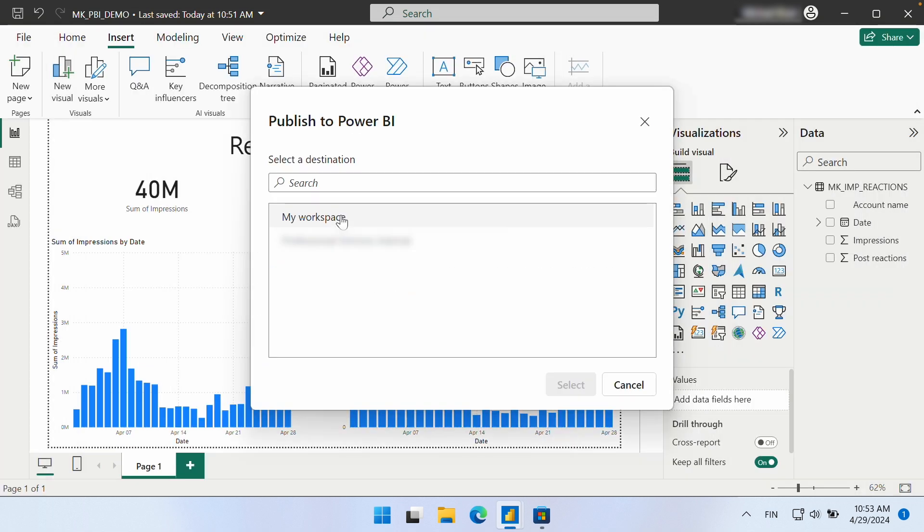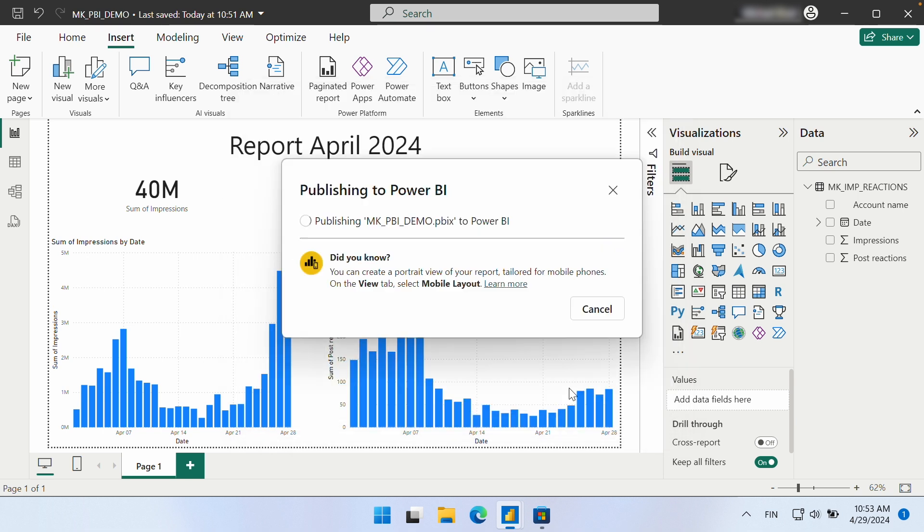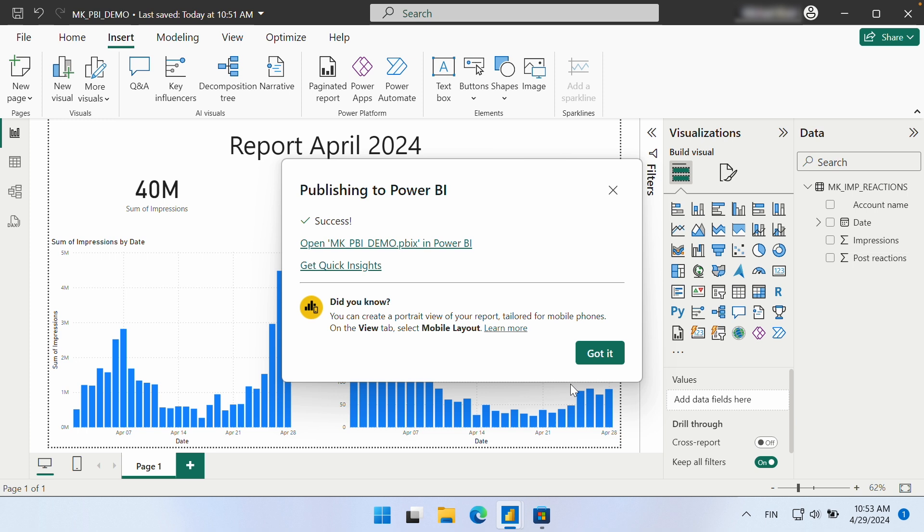We then select the workspace where we want to publish the report. Once we have clicked Publish and waited a few moments, we can click the link to view the report in Power BI in our browser.